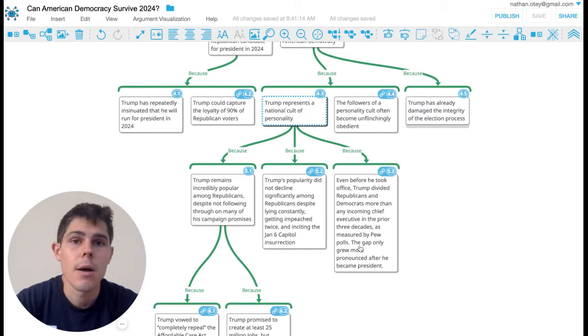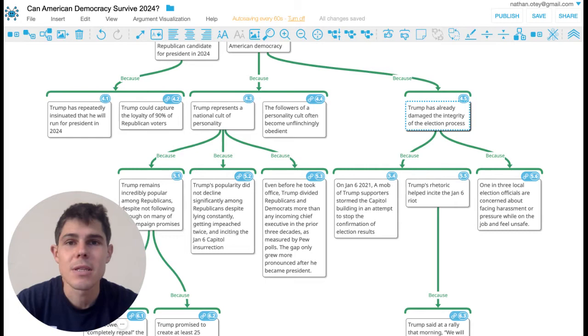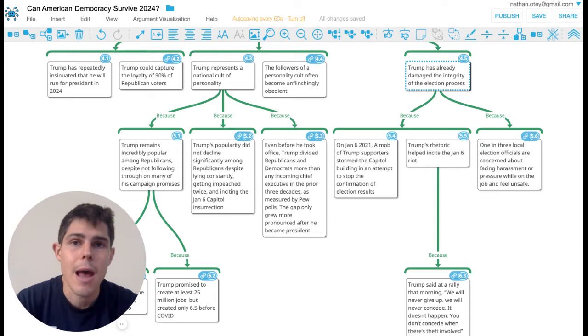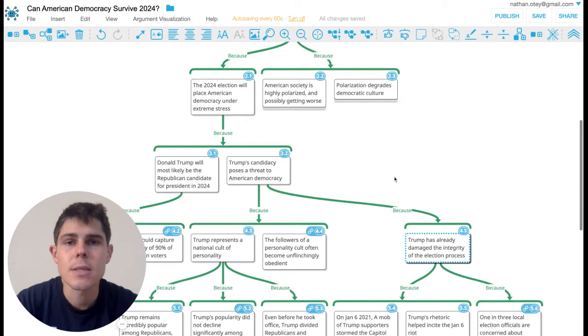And there's a further claim that because Trump is going to be the candidate for the Republican Party in 2024, this is bad for the election process, because Trump has already possibly permanently damaged the election process, what many people have called a constitutional crisis. In particular, Trump incited the riot that happened on January 6th at the Capitol based on the things he said that morning. And a lot of local election officials are worried about this. So that's the worry that Trump's candidacy poses a serious problem for America.